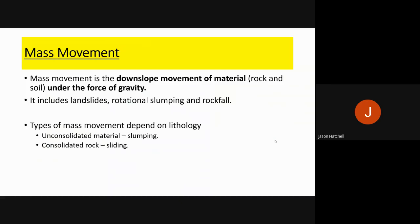Mass movement is the downslope movement of material because of gravity — soil, rocks, and so on moving down a slope. This includes landslides, rotational slumping, and rockfall. The type depends on the lithology: unconsolidated material like sand will slump, whereas more consolidated hard rock will slide rather than slump.